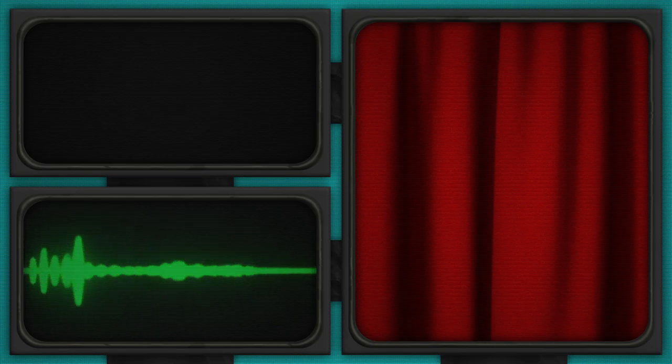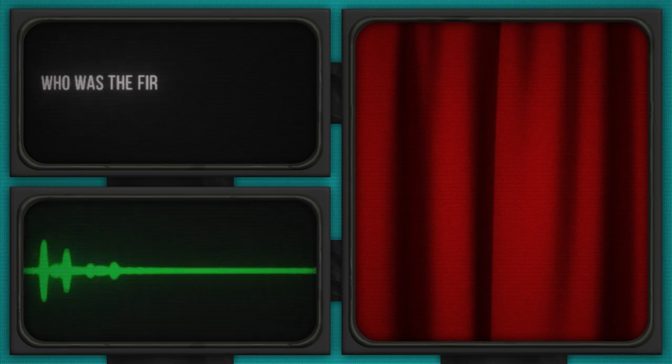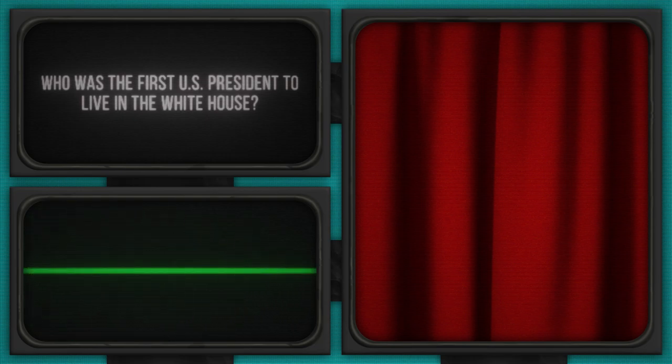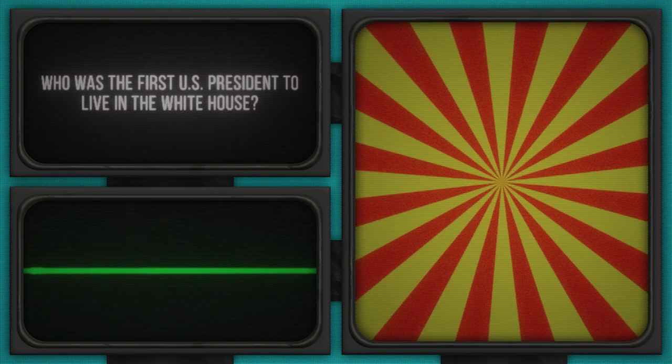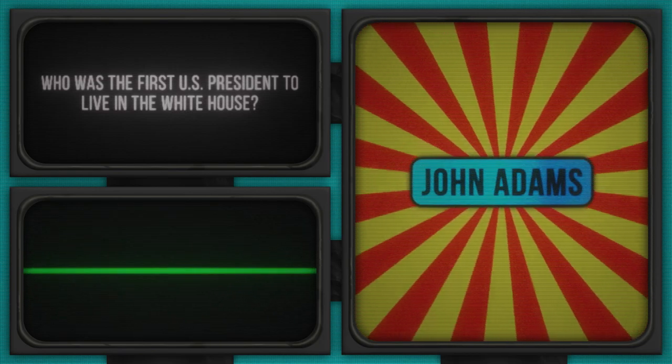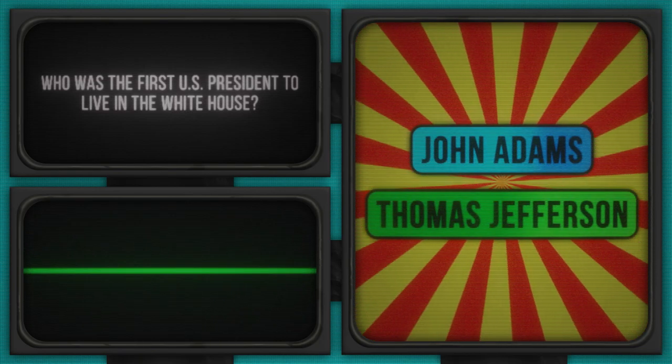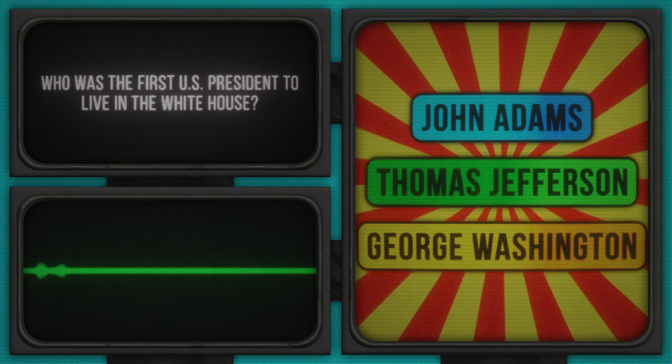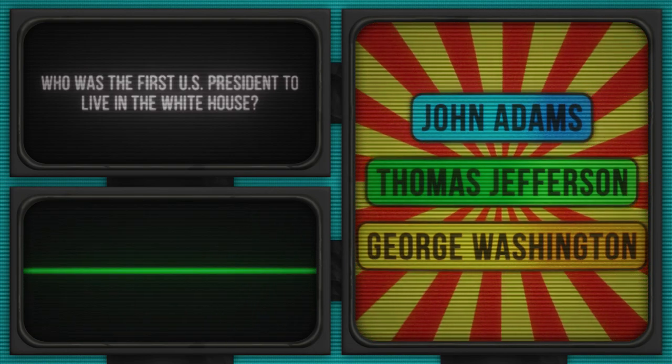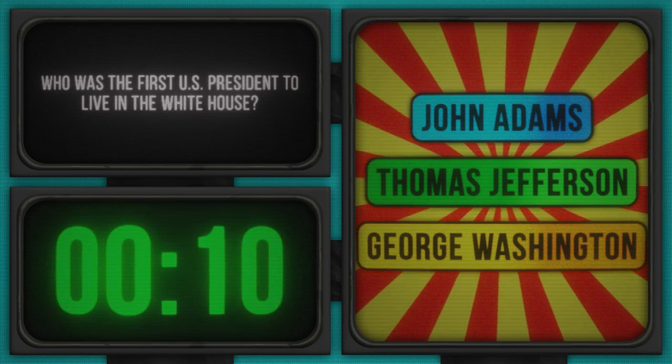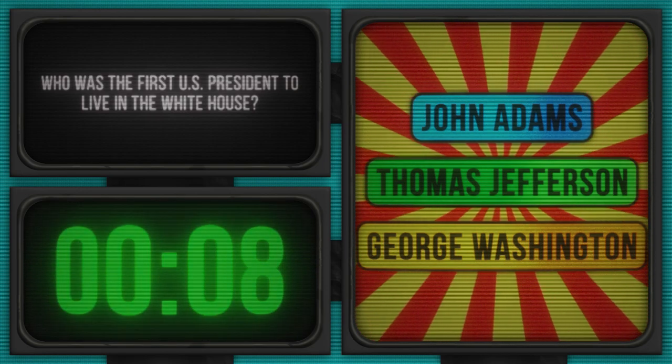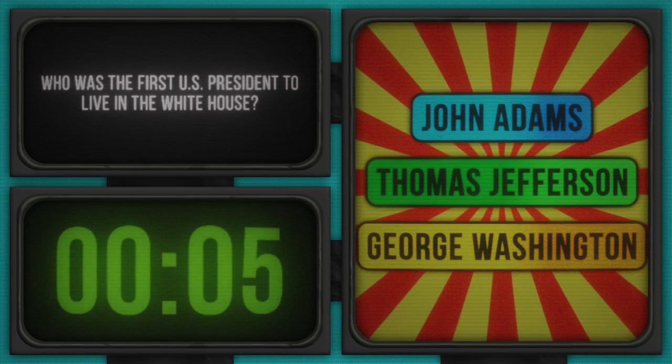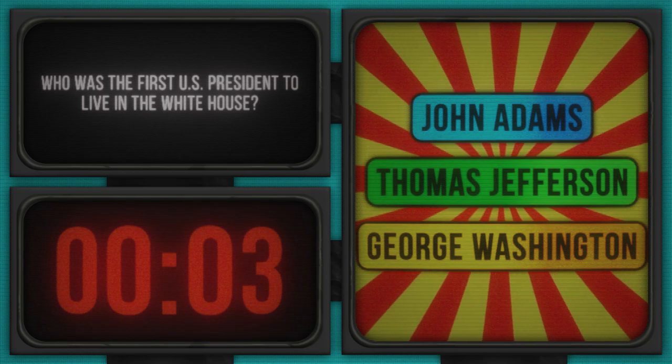You better brush up on your historical savvy, because this next one's a doozy. Who was the first U.S. president to live in the White House? Let's take a stroll through history with these options: John Adams, Thomas Jefferson, George Washington. The presidential clock is running. Your time starts now! Imagine moving into a new house and finding out it's the White House. Talk about an upgrade from your average fixer-upper.